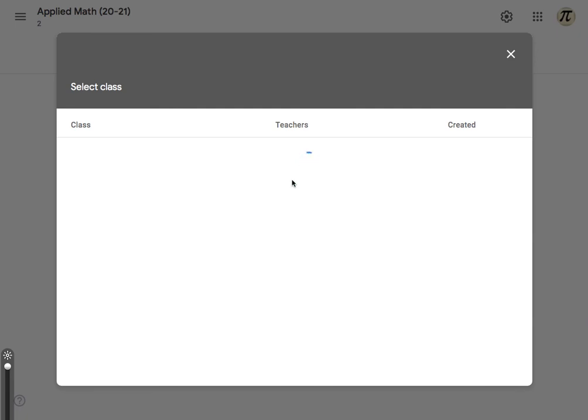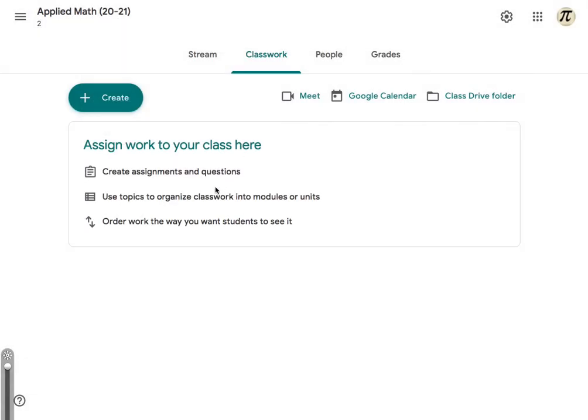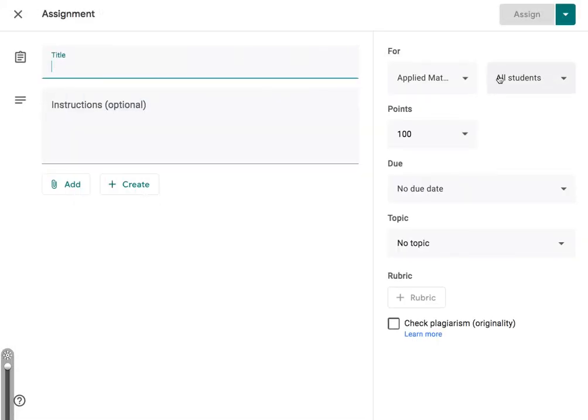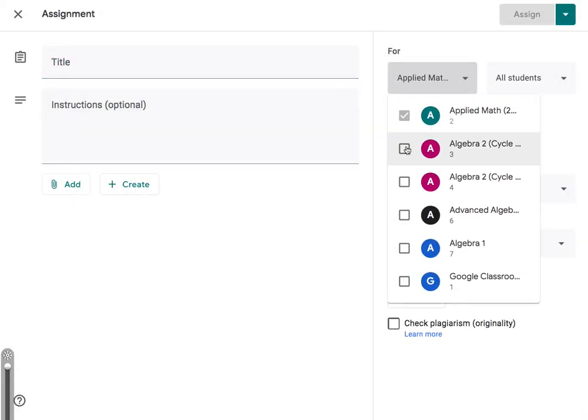Now it's taking forever to load, so I can't show that, but that's how you do it. You can either reuse a post or you can select multiple classes in this dropdown menu. Thank you very much. Thank you.